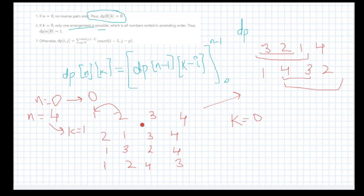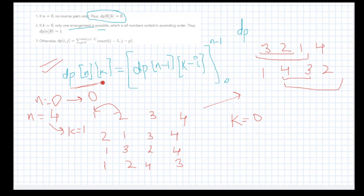This is the process: dp[n-1] keeps going. This mathematical solution tells us how we're approaching the problem — for the first step we reverse one element, for the second we reverse another. The final output will be dp[n][k]. When you create the 2D dp array, you need n+1 elements in one dimension.